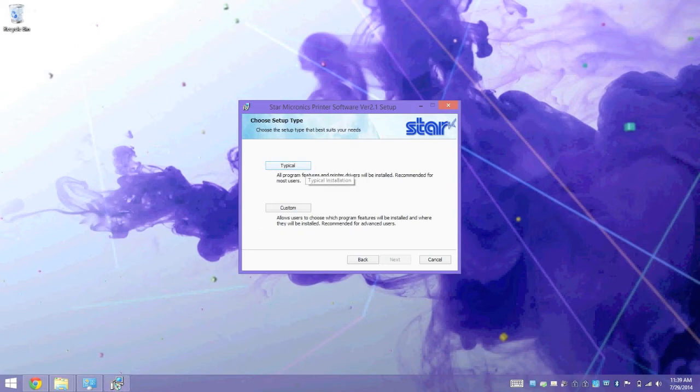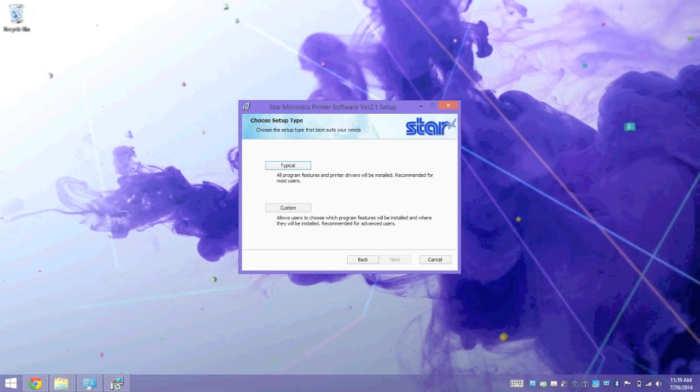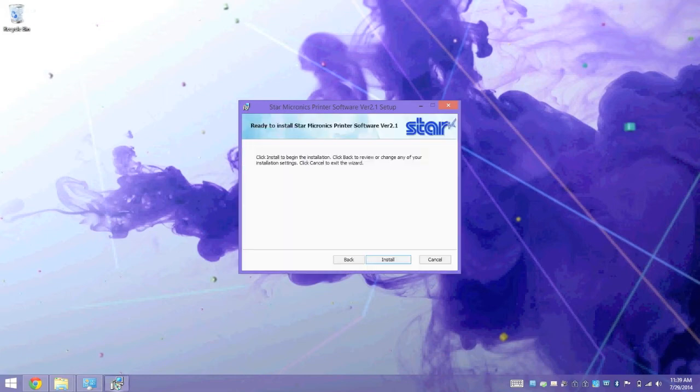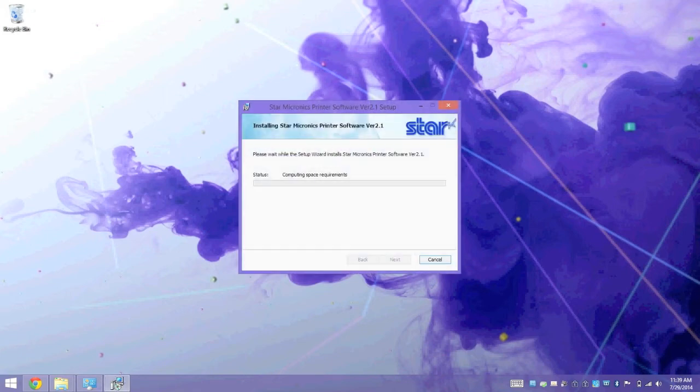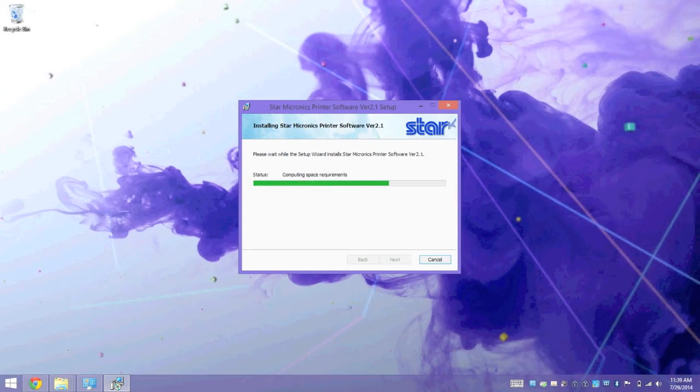We want to do a typical installation. If you want to minimize the install and remove other features such as other drivers for other printers you don't need, you can always do a custom. For this demonstration, we're just going to do a typical. And finally, we click on Install, and the install process will begin.